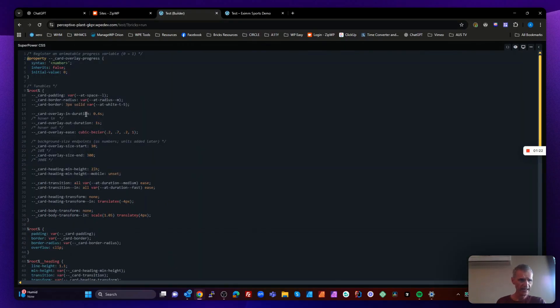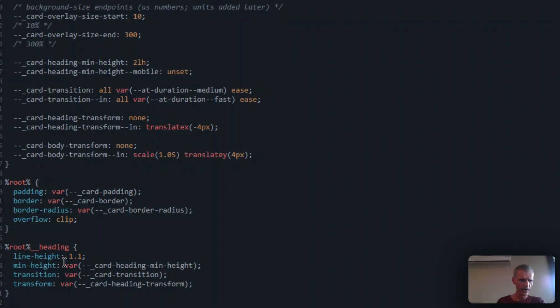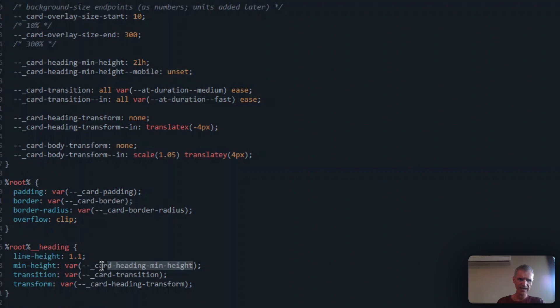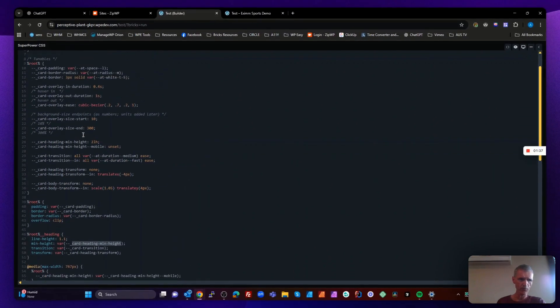So what we've got here is we have a heading. And on our heading, we have a line height of 1.1 and we've got a min height of a variable, which is our card heading min height. So we go up to the definitions up here in our root block.